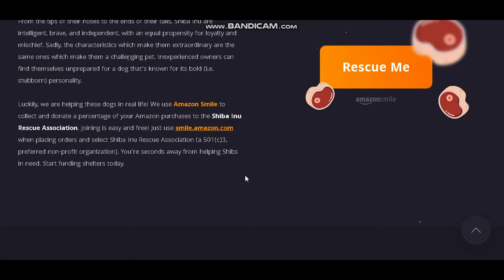Joining is easy and free — just use smile.amazon.com when placing orders and select SHIBA INU Rescue Association as your preferred non-profit organization. You are seconds away from helping SHIBA in need. Start helping shelters today.